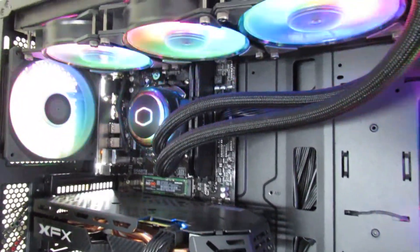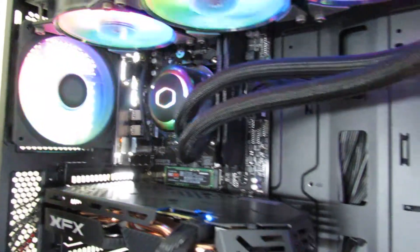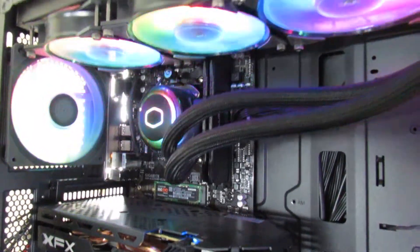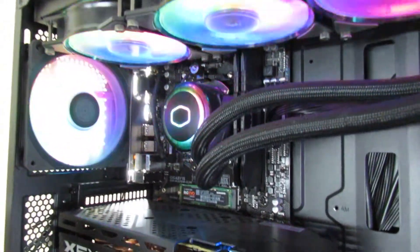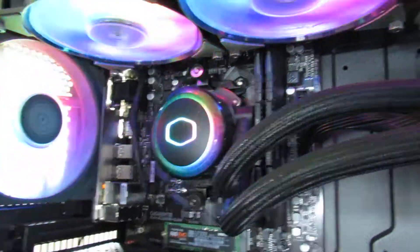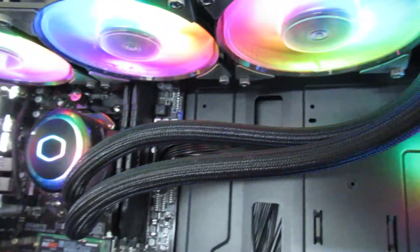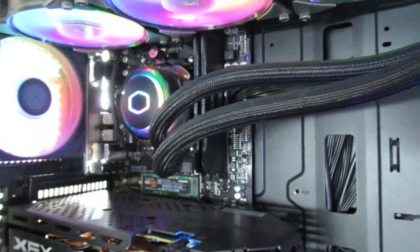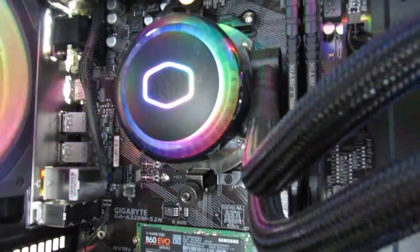So in my PC I have one, two, three, four, five, six, seven Cooler Master ARGB fans. Three at the front, three at the top, one at the back and I've also got an AIO. And I'll show you what I've got at the side of the case next.